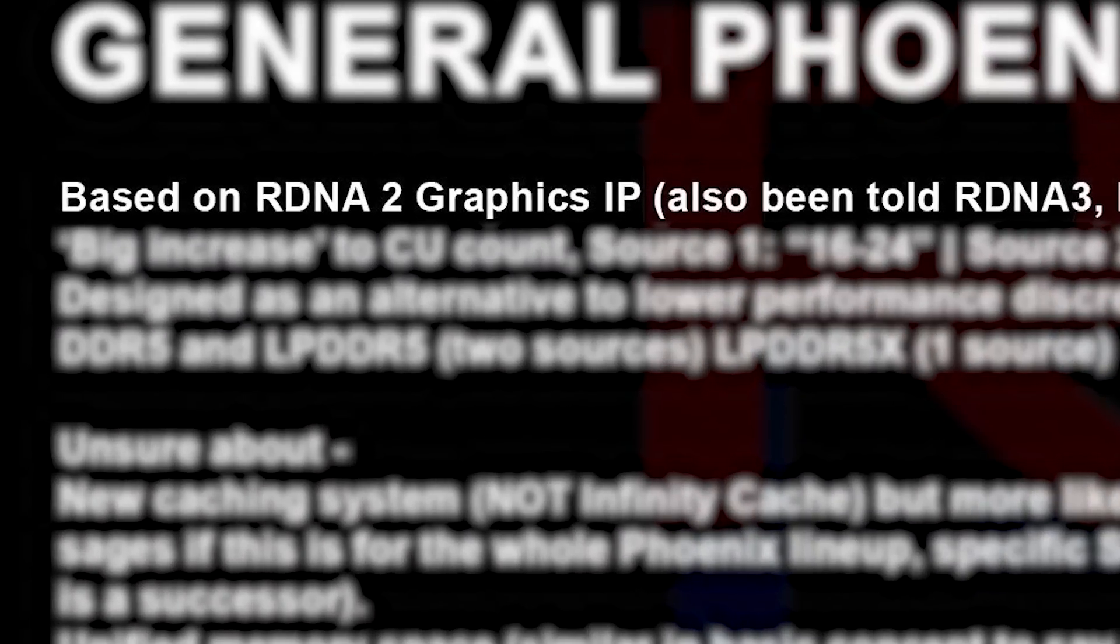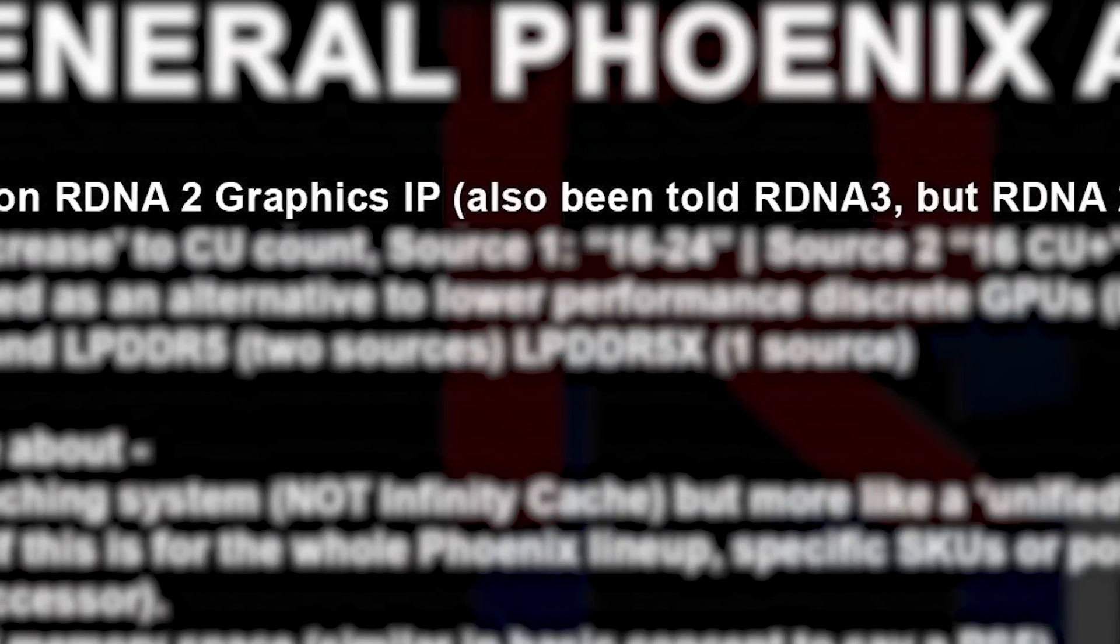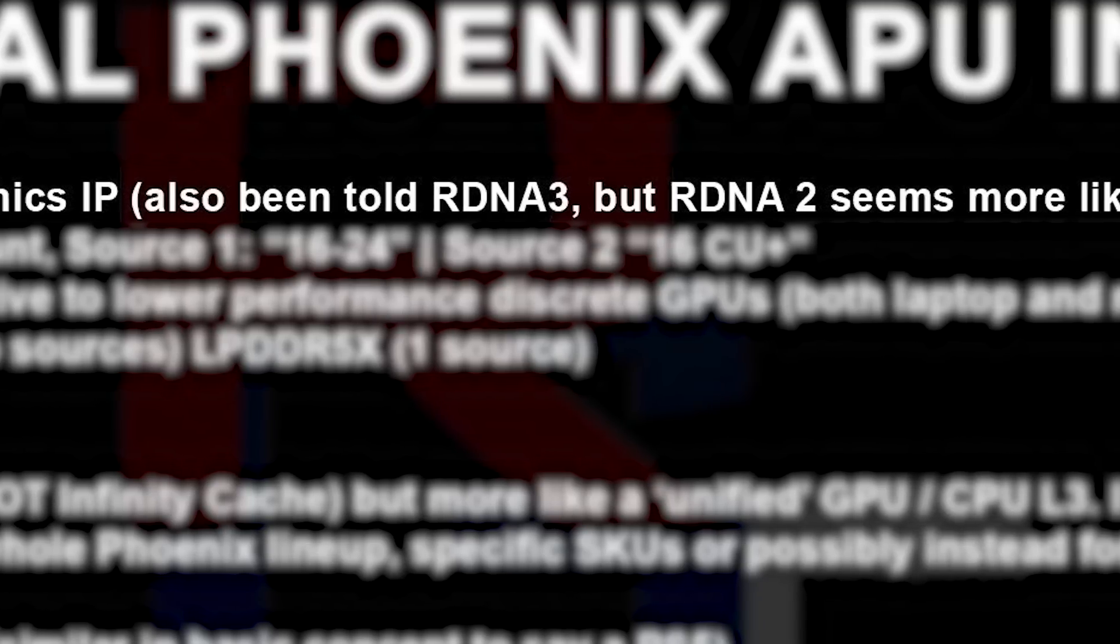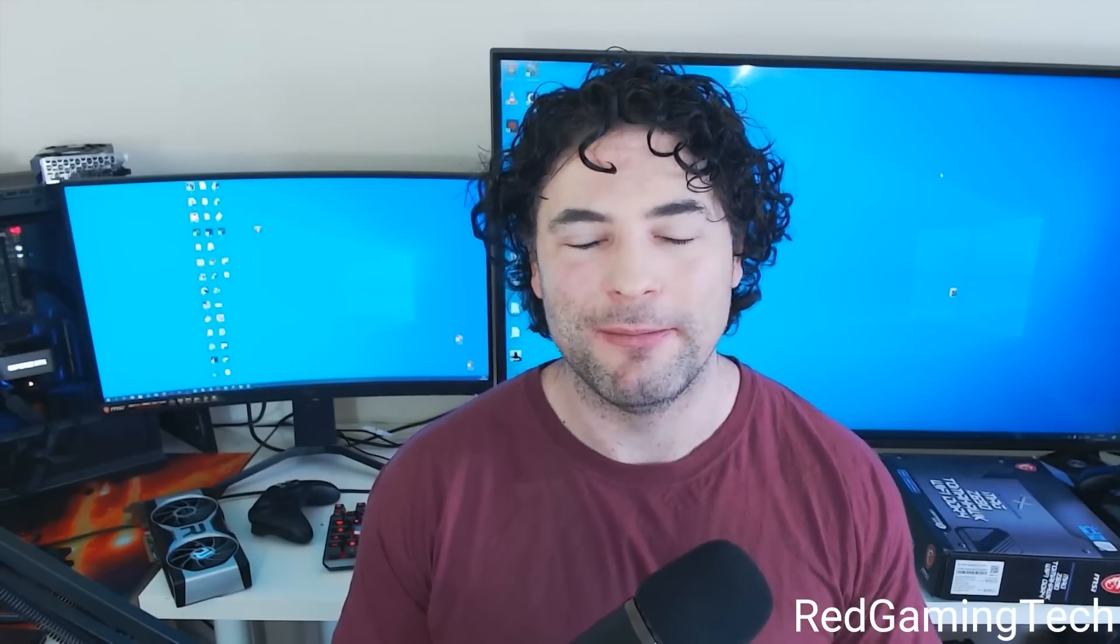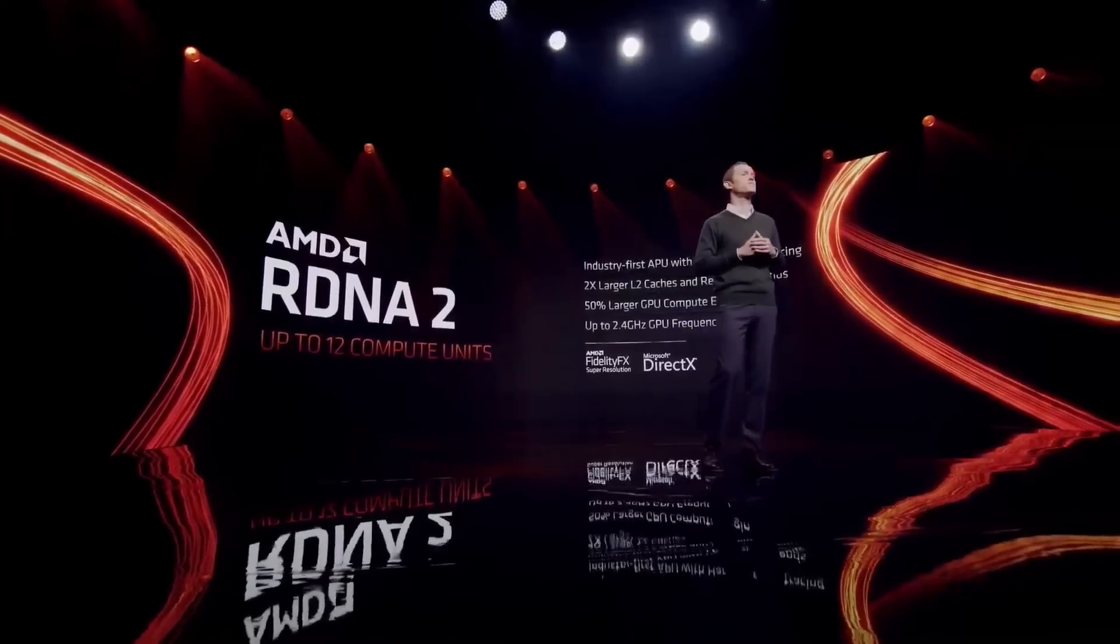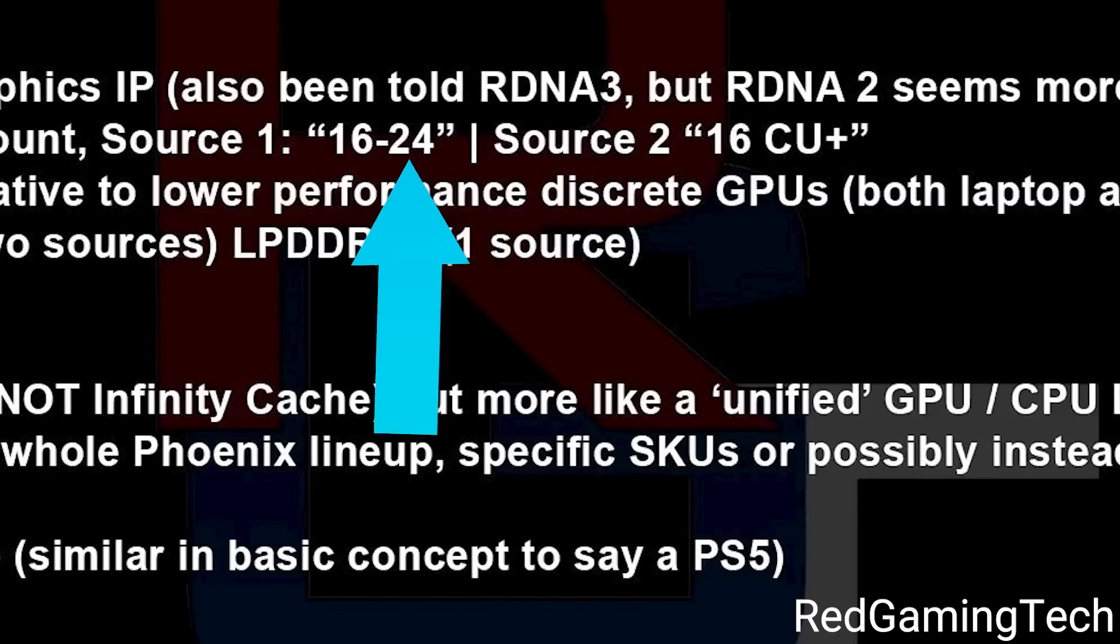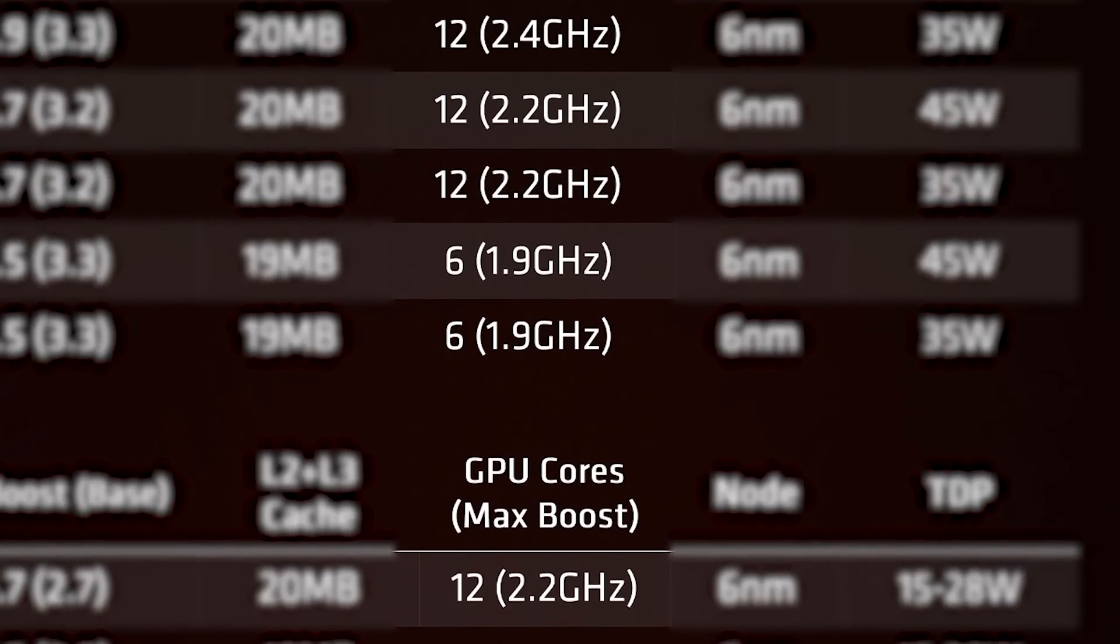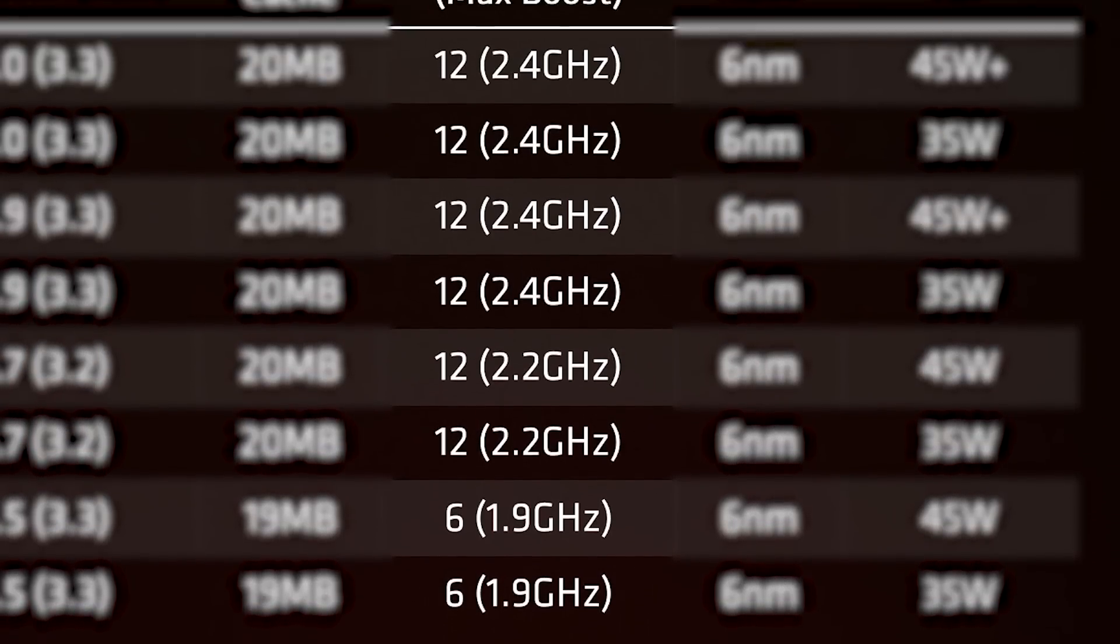Either way, according to his sources, the integrated GPU is set to be based on RDNA 2. One source did mention RDNA 3, but he seems pretty confident that it is in fact RDNA 2. And of course, that's no different from the Ryzen 6000 series. Where things really change is in the GPU core count. According to his source, AMD could go as high as 24 CUs, which would be double the core count of AMD's current 6000 APUs.